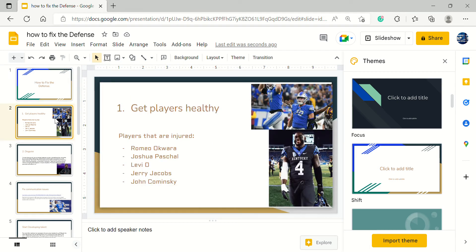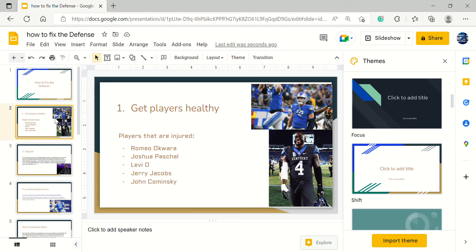First off, this is pretty obvious. People have been talking about this for some time but we need players to get healthy. Some notable players that are hurt: Romeo Okwara, Joshua Pascal, Levi Onwuzurike, Jerry Jacobs, and John Cominsky. Four out of the five players are defensive line players and they've been pretty vital since our pass rush has gone down.